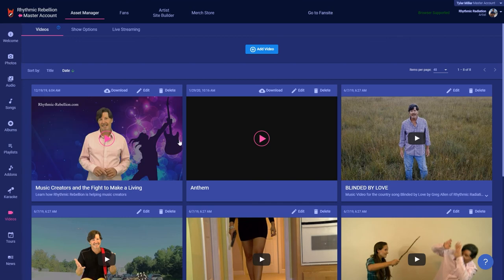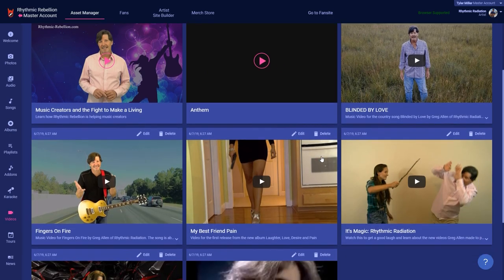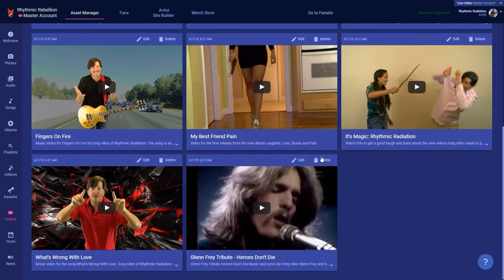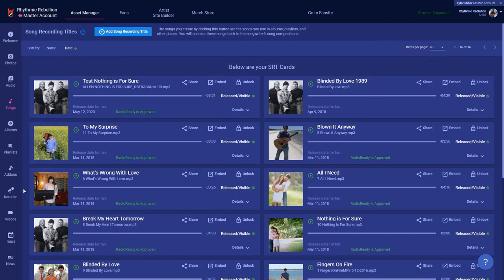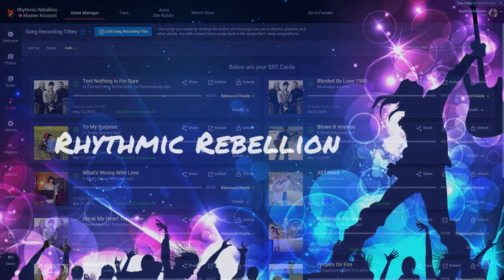85% of new music discovery is done through video, so you are really missing out if you don't have videos. Thanks to the internet, releasing your music to the world is easier than ever, but it's also more competitive than ever. So keep learning, keep improving, and remember you're not just a singer, you're an entertainer. And we are glad to have you be part of our Rhythmic Rebellion.